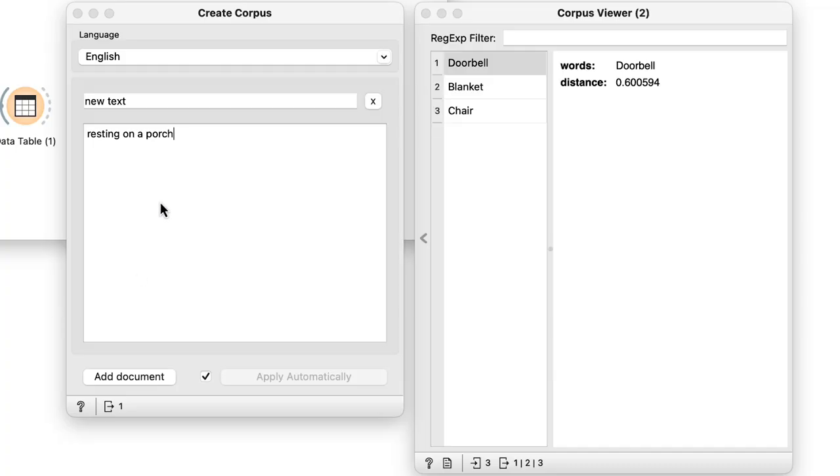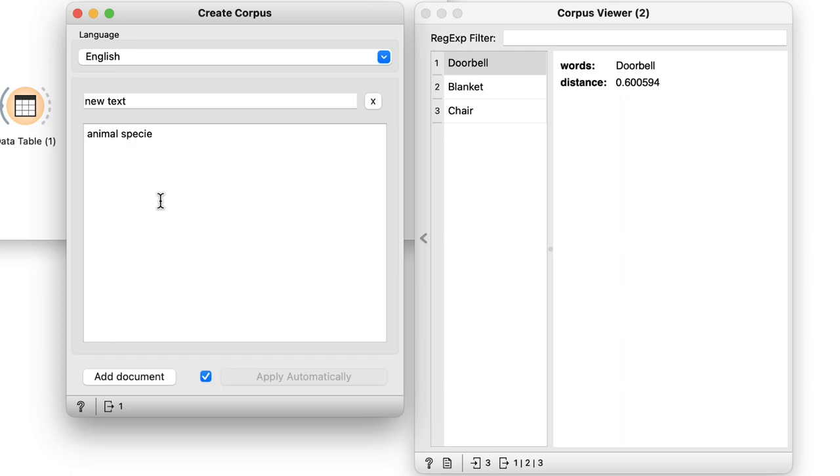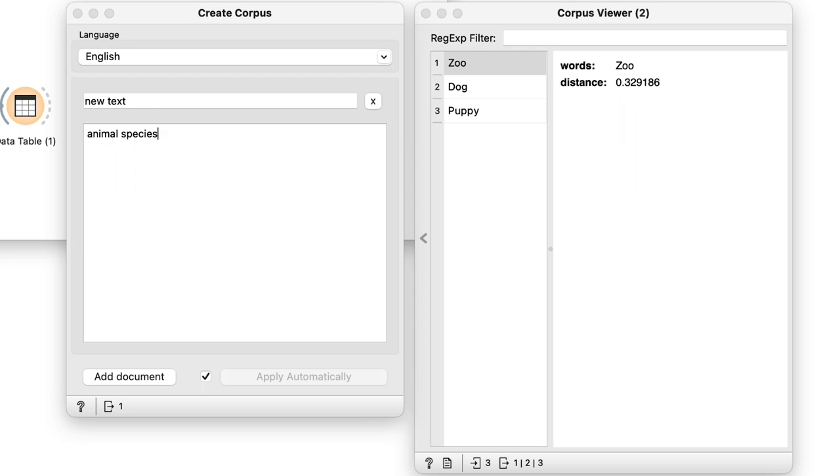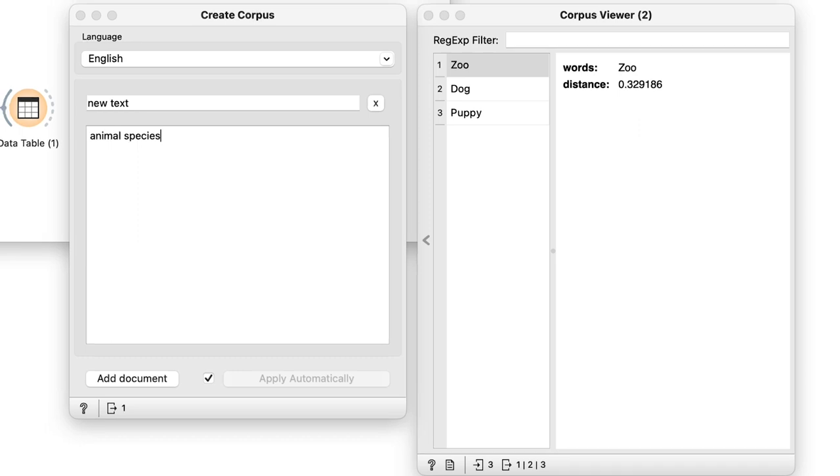Anyway, let's continue and try to find an example where semantic search fails. So let's try animal species. This time we get zoo, dog, and puppy. Now neither zoo nor puppy are a species of animal. So I might want to try this with a different embedder.